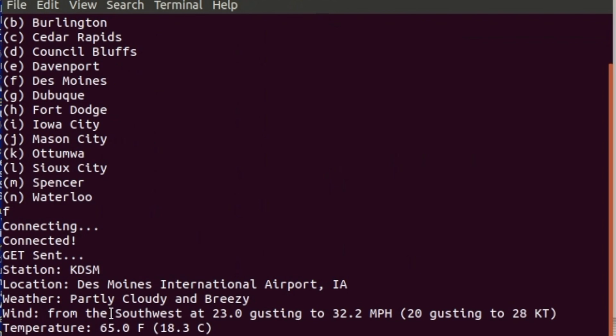Then what it does is it shows the weather, the wind, the temp and the humidity. So this is pretty much all our final was - to establish a connection and print out some of the stuff that they had on their website.